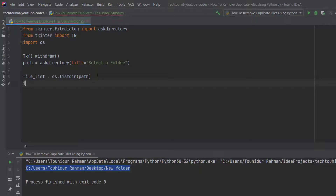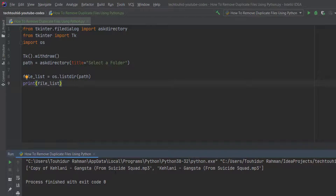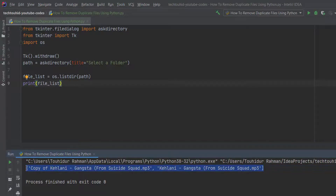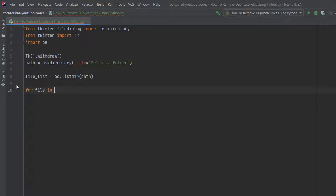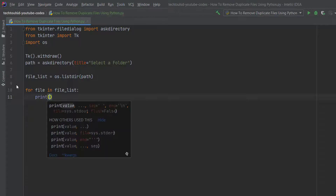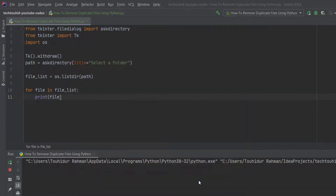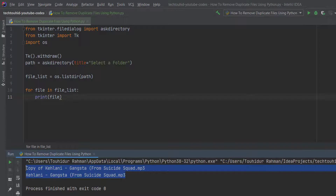If we print the file_list variable and run the program, then go to the desktop and select the New Folder, we can see that we have two files in a list. To work with the list we loop over it: for file in file_list. If we print the file name, run the program again, and select the folder, we get the names of the files.